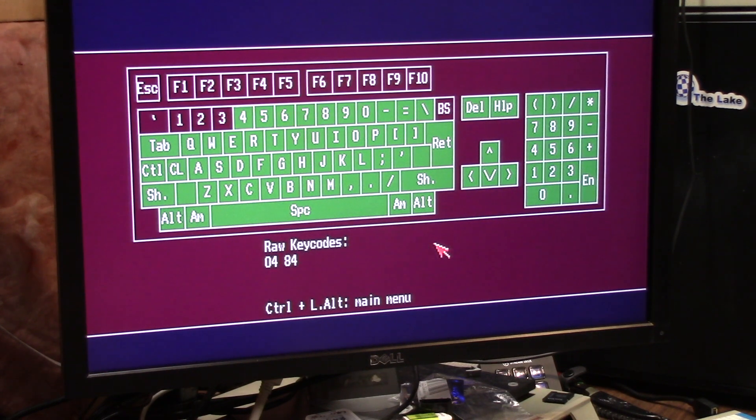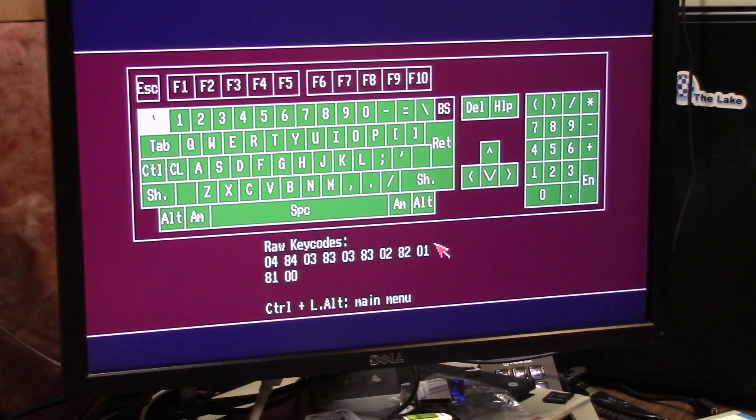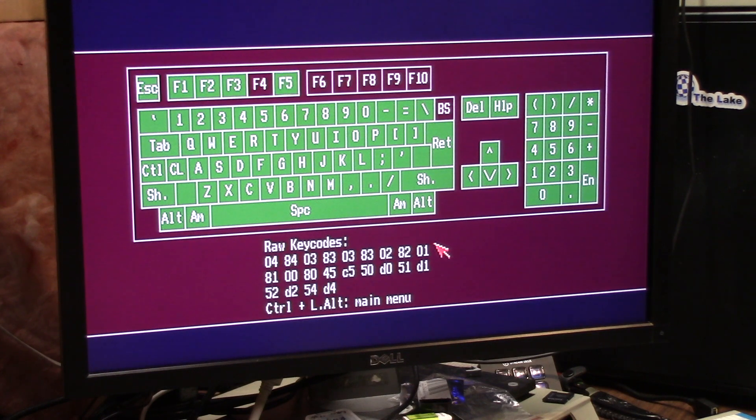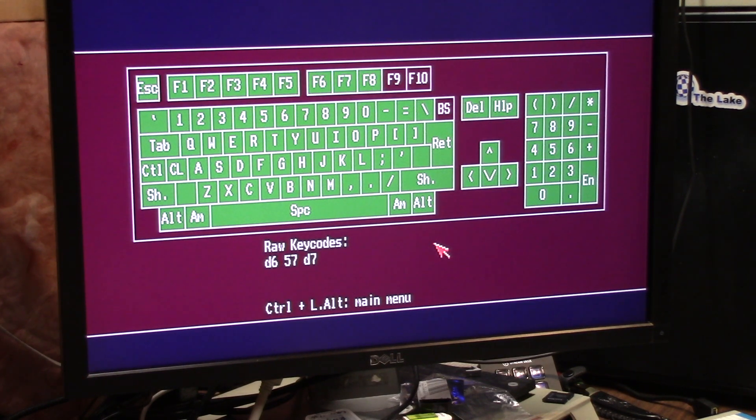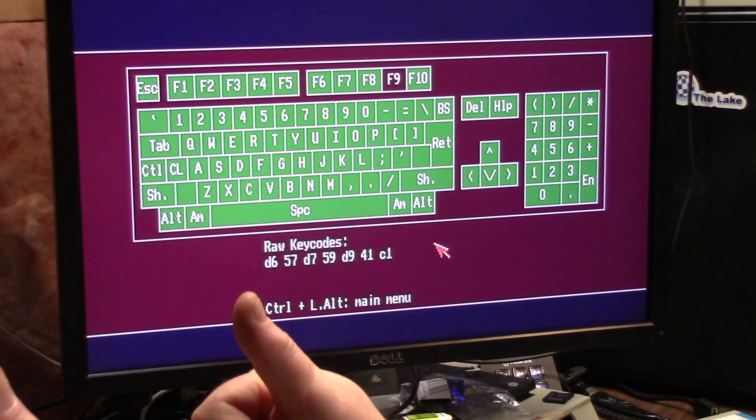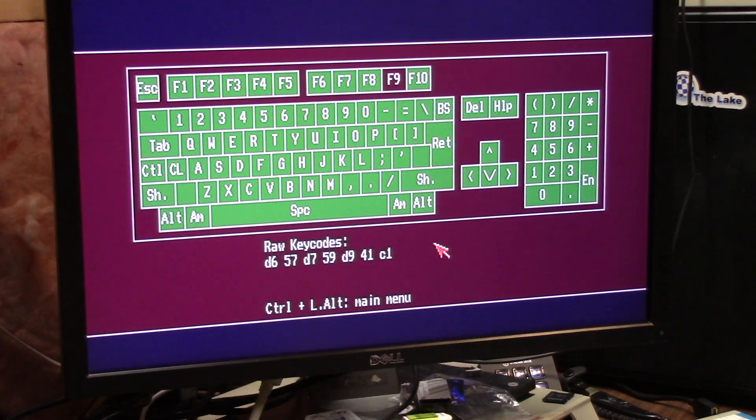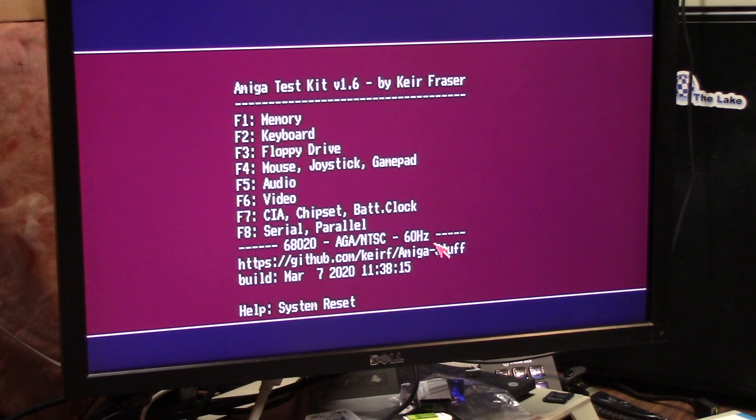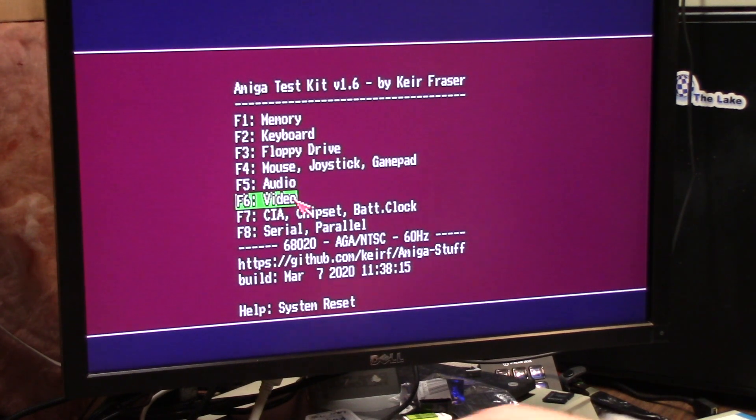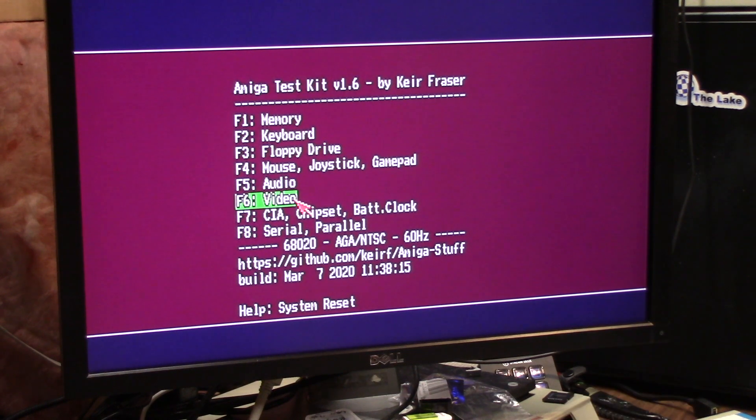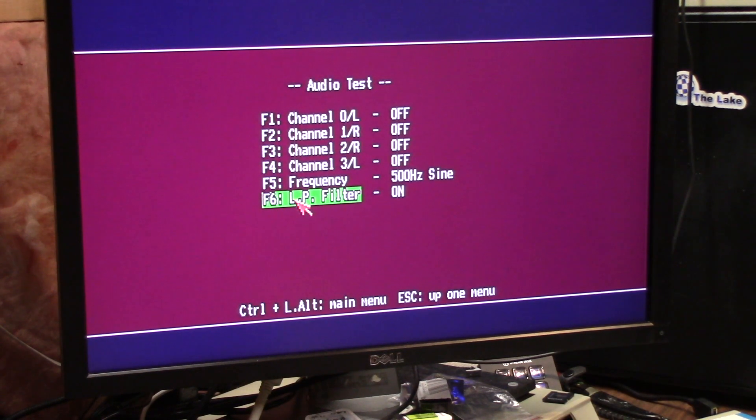Now my F9 will not work, but F10 and backspace work. Let's see, control left alt to go back to the main menu, and I believe I have my audio fixed so let's listen for that. That's F5.